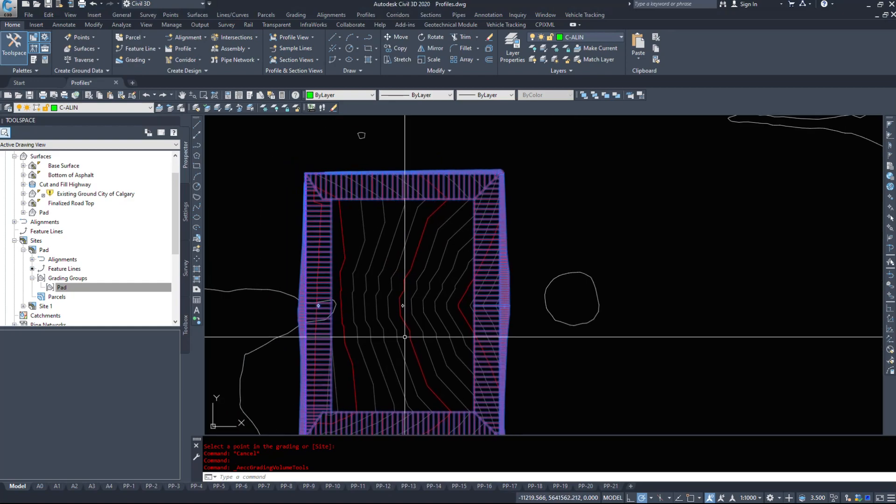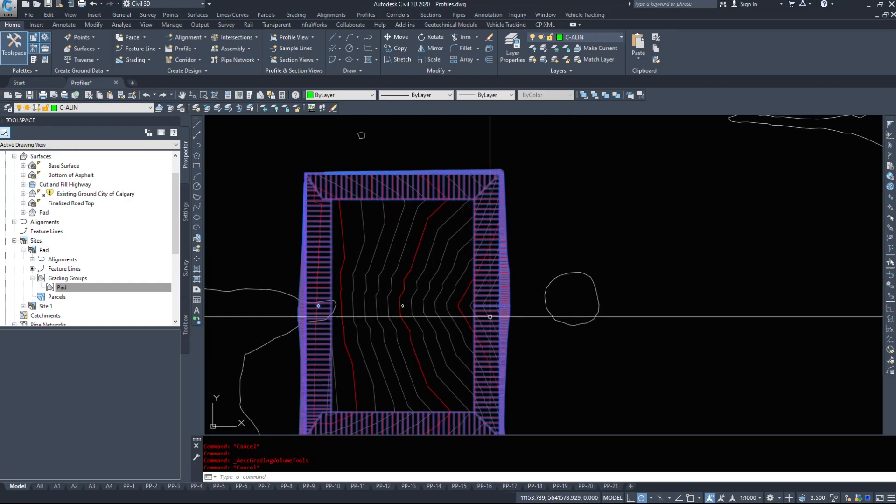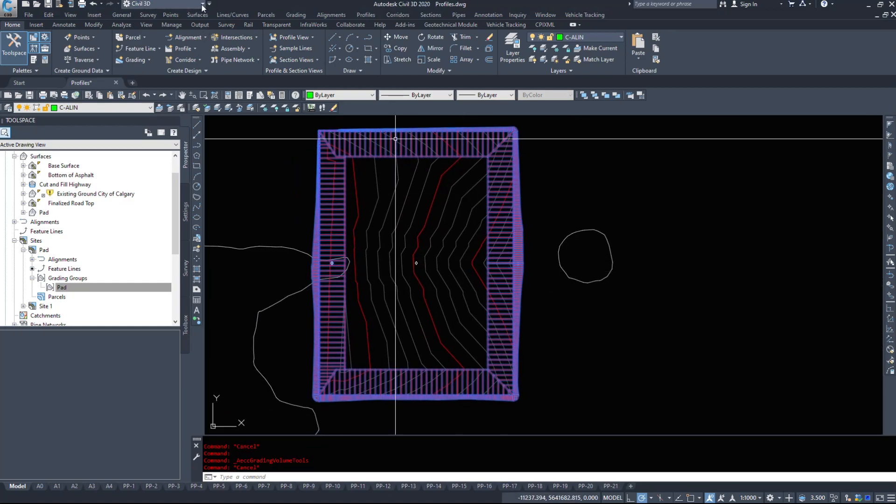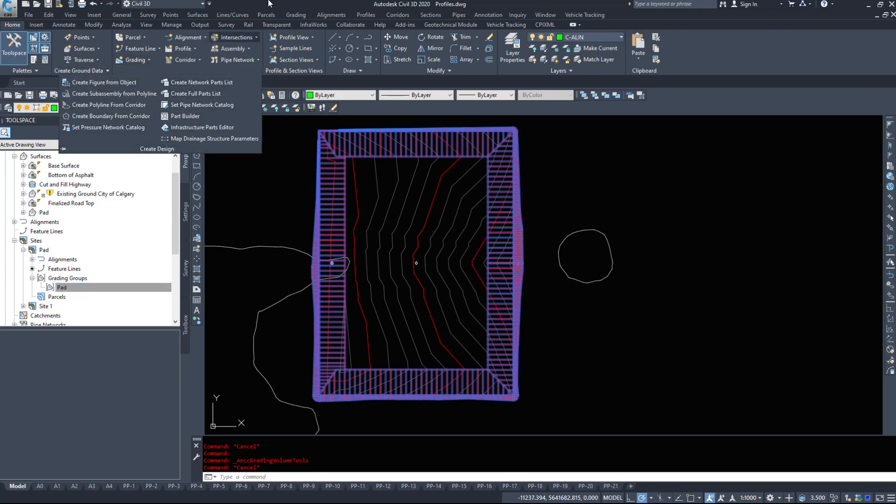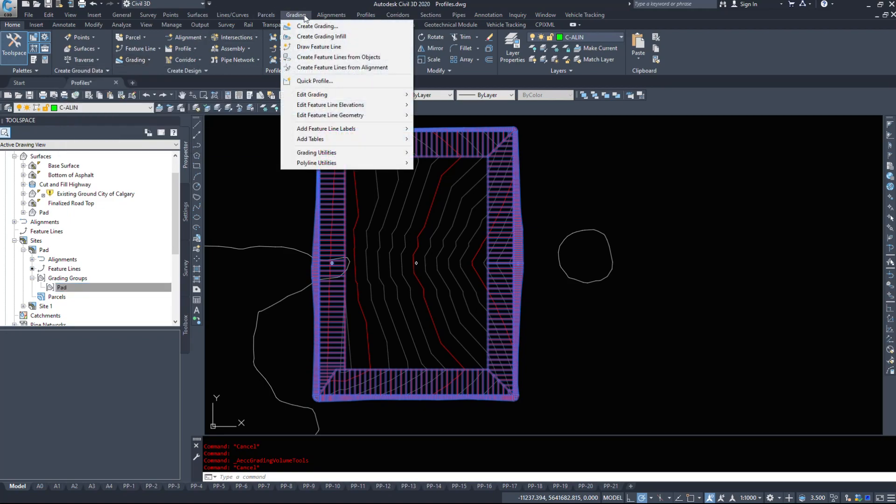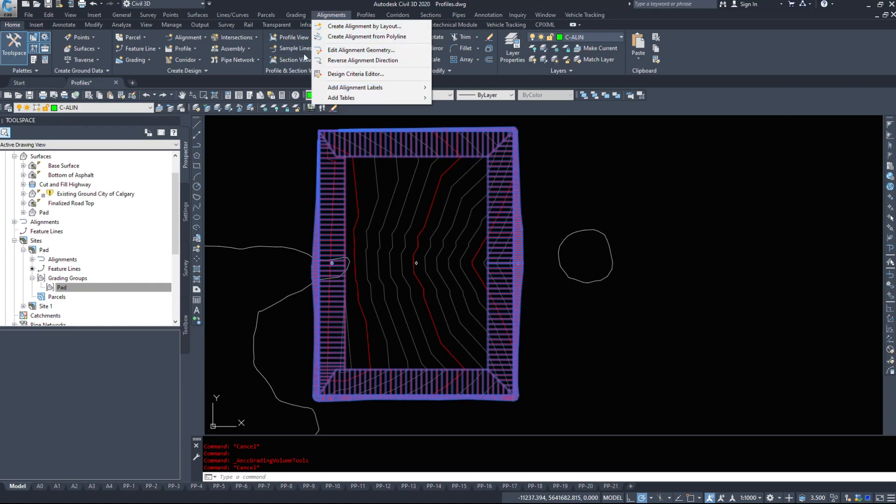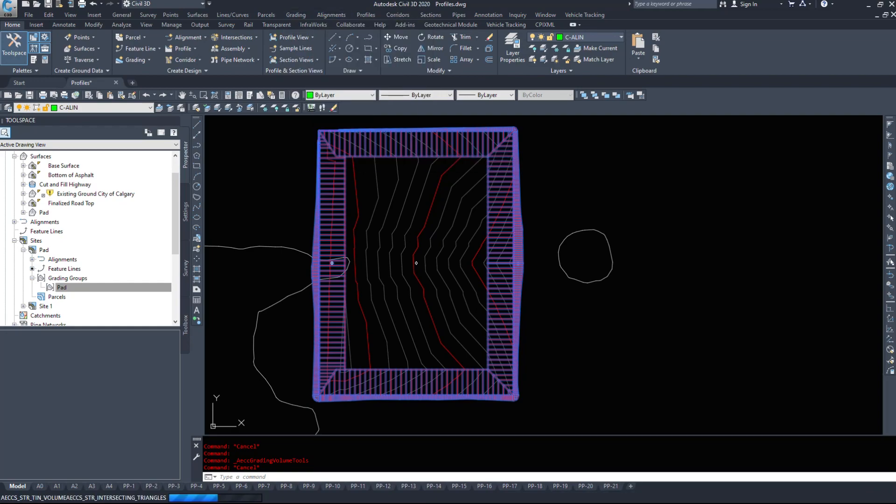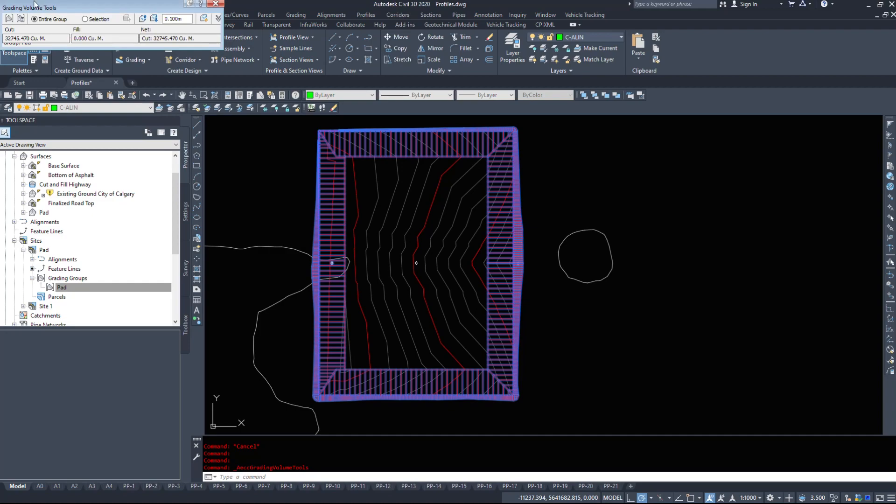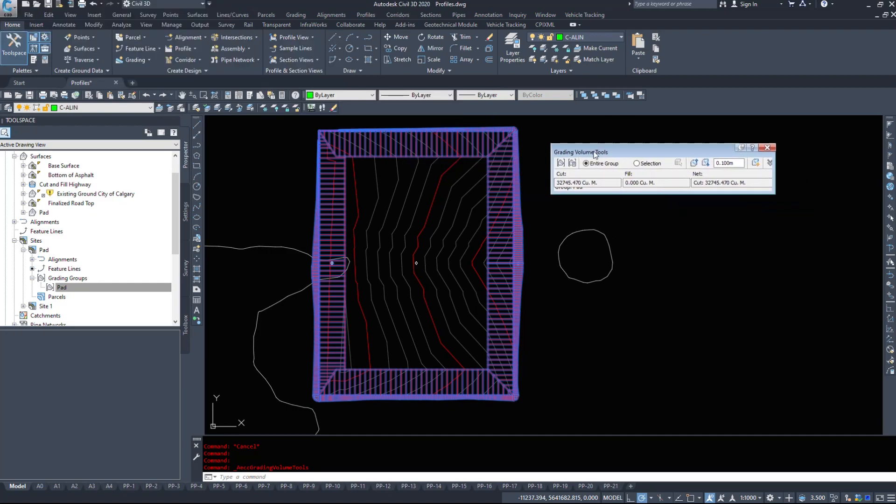So after we've done that, we can take a look at some of the volume options. So if we go again under the grading drop down, there should be an advanced grading. However, I access it through the toolbar. We can go grading utilities, grading volume tools, which will bring up our volume tools.